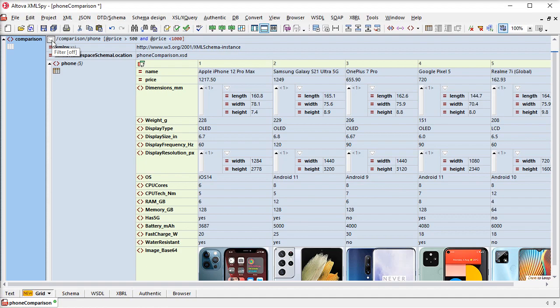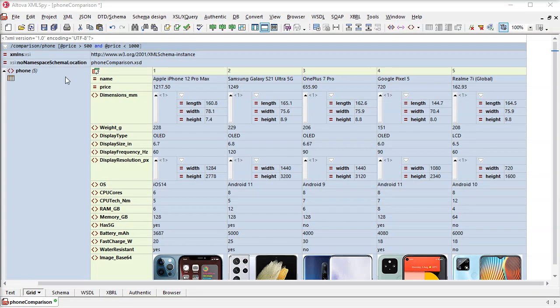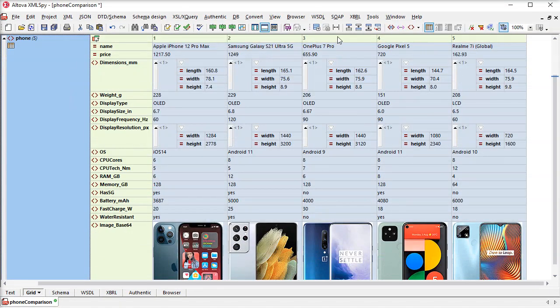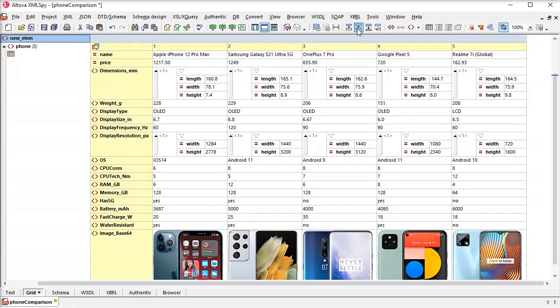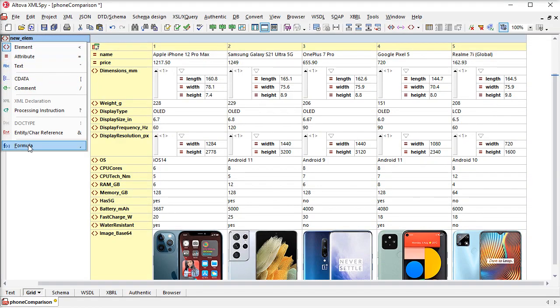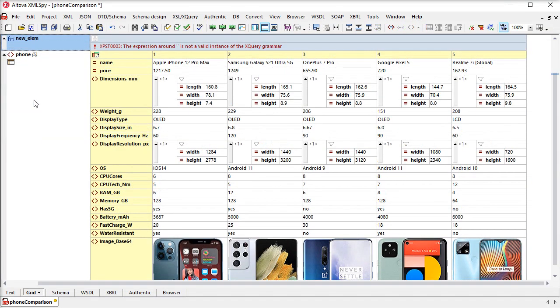For that, we'll need a formula. We can compose formulas in XMLGrid using XQuery to calculate a result or generate a node set that can then be stored in the document.